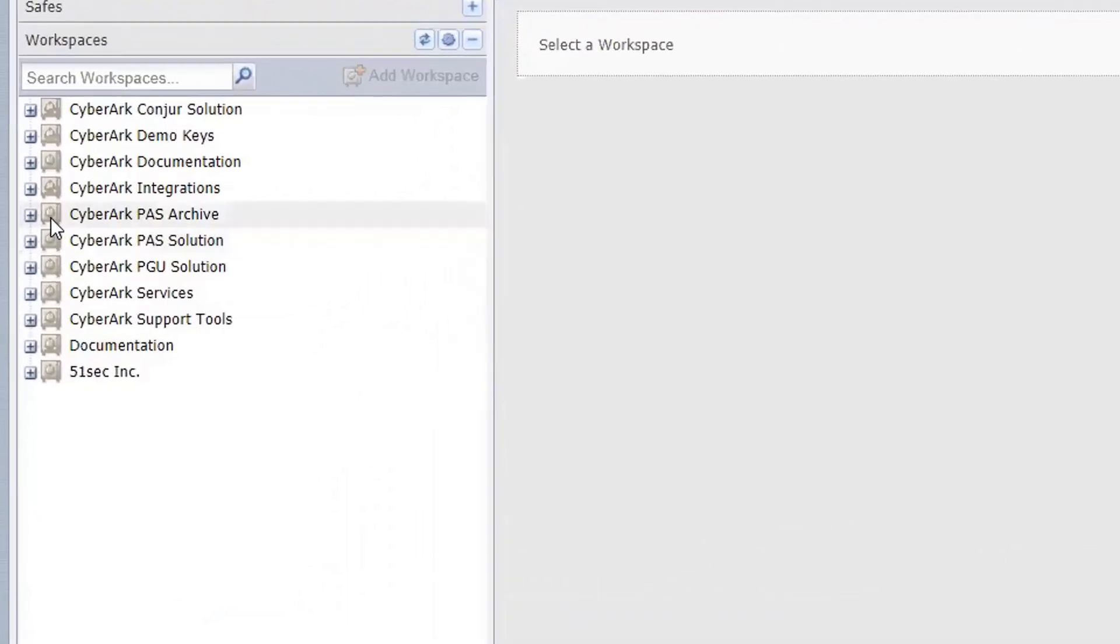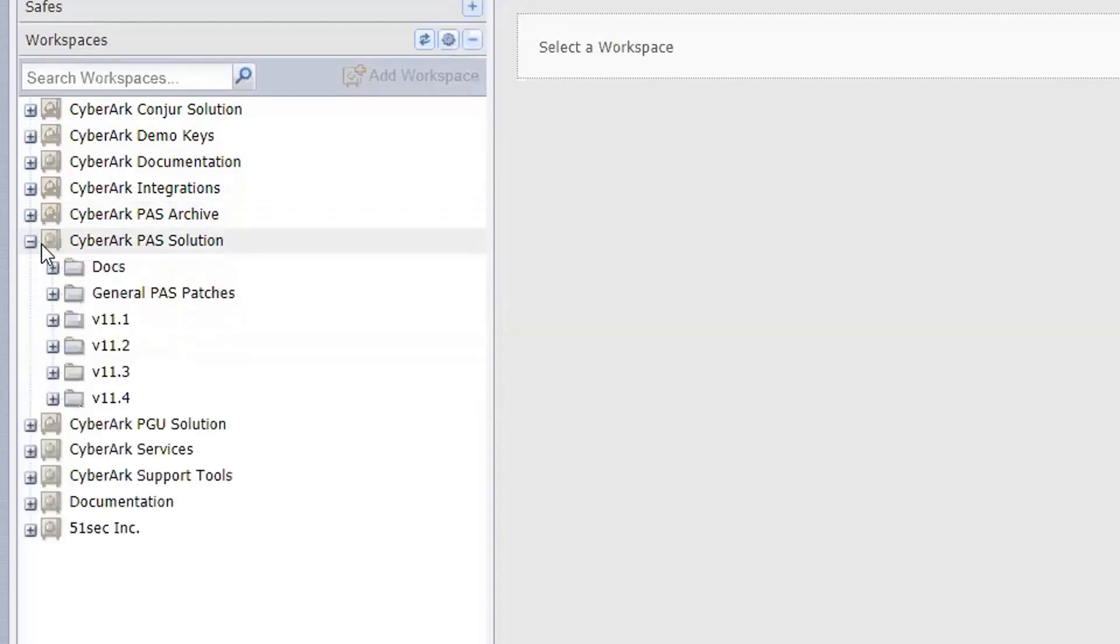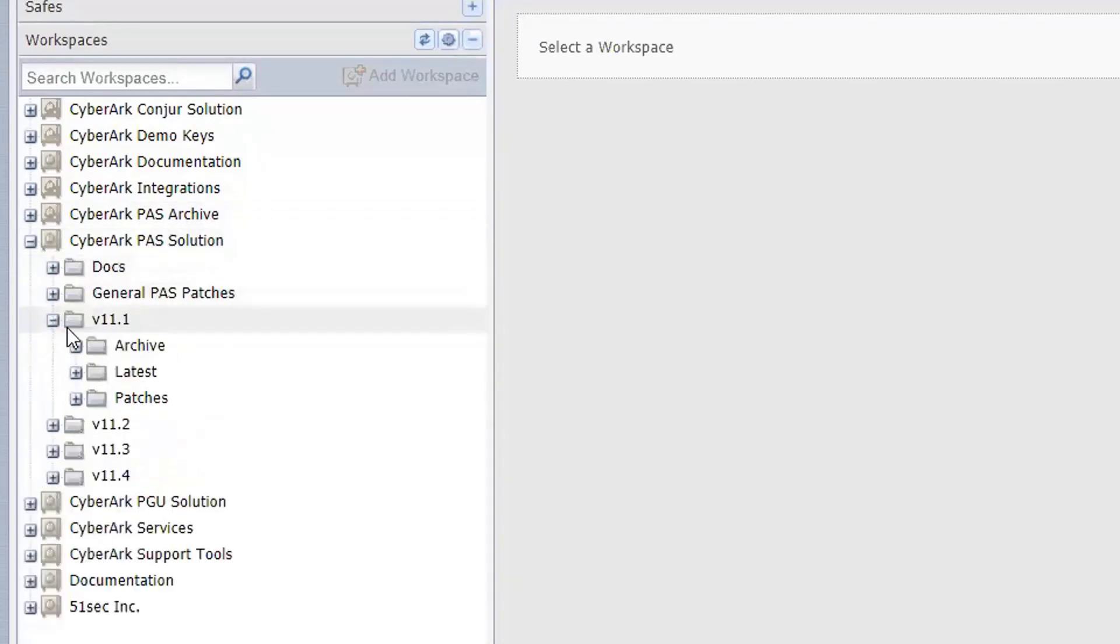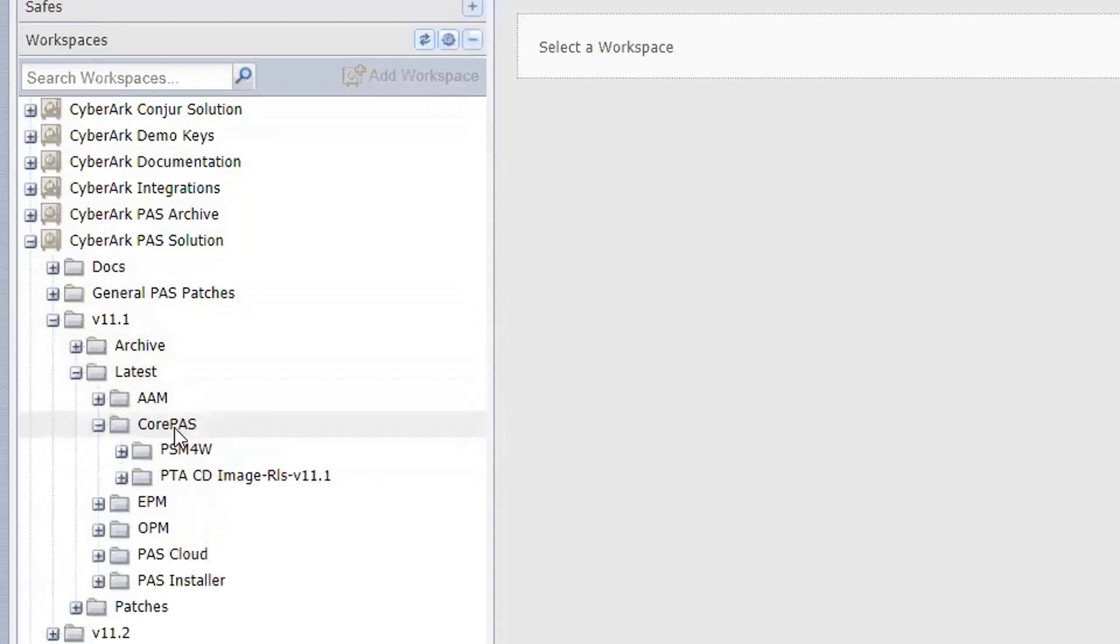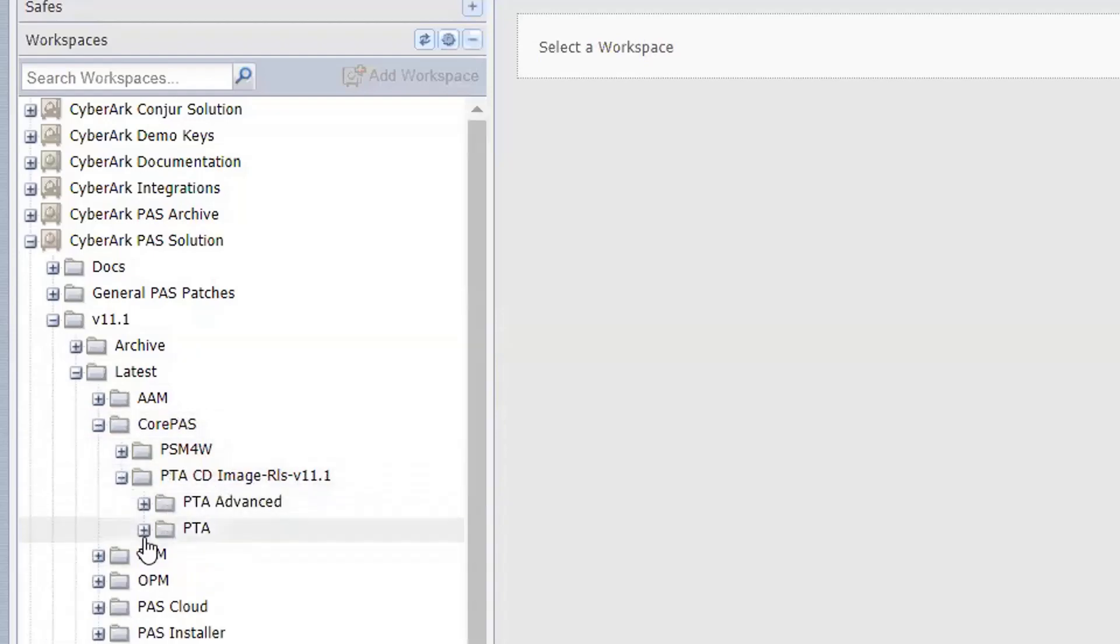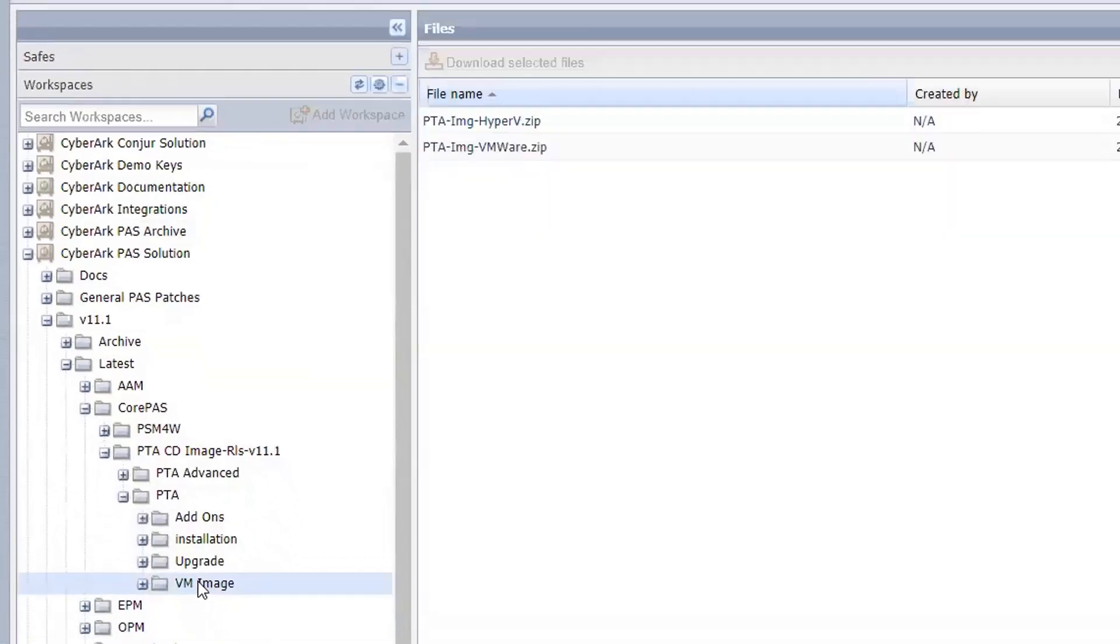If you need to look at the old version, then you can go to the PaaS archive folder. At this moment we are looking at the 11.1 version. Looking at the latest 11.1, it belongs to Core PaaS folder. It's a PTA CD image. On the list you will find the PTA VM image here.